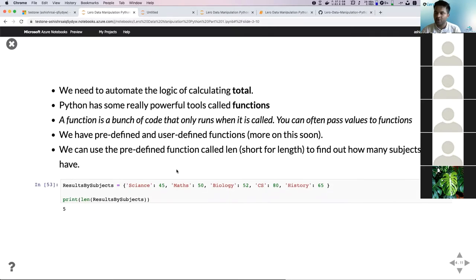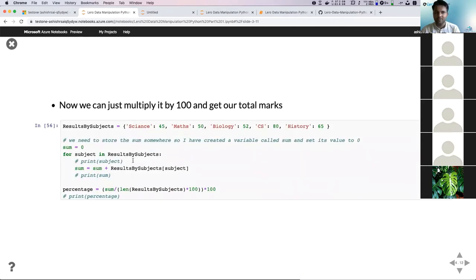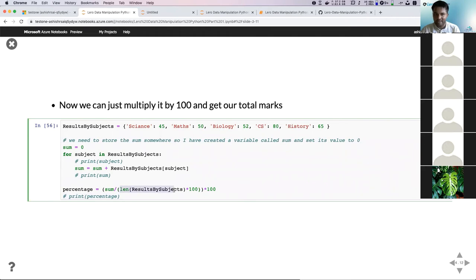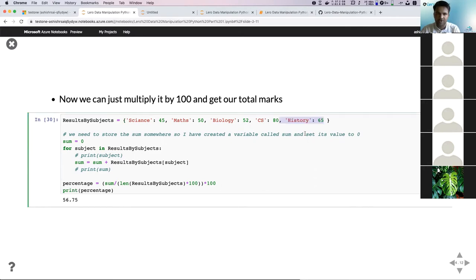The issue we ran into was hard-coding the value of 400. The easiest way to solve this: if we knew how many subjects were in results by subject and there were five subjects, we could just multiply by 100 to get the total. To find out how many elements are in your dictionary, you can use a function called len — short for length. It's a predefined function in Python. Now we can use len of results by subject multiplied by 100 — so it doesn't matter if we have four or five subjects; it automatically updates the percentage.